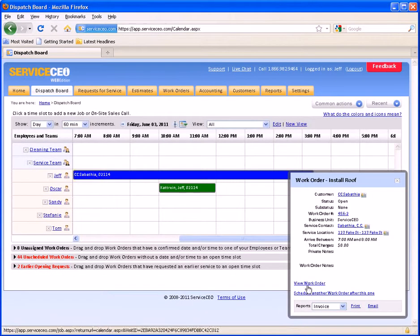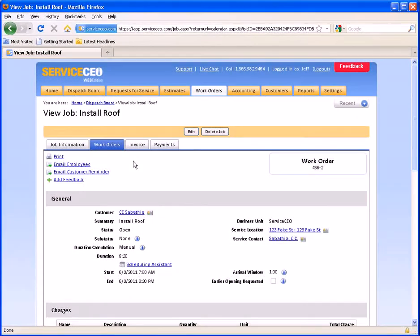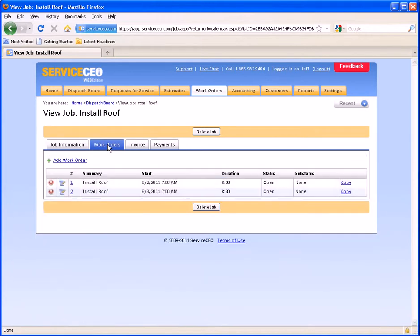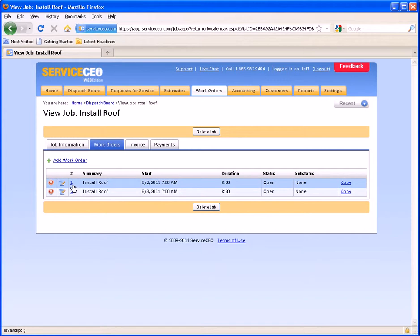Next, let's go back into the work order to show you another feature. When there are multiple work orders on one job, this tab turns plural and is also clickable. So if I click here, I'll see a list of all of the work orders that are on this project. If I need to add a third day, I can simply click Add Work Order, and it will create the third work order on this job.